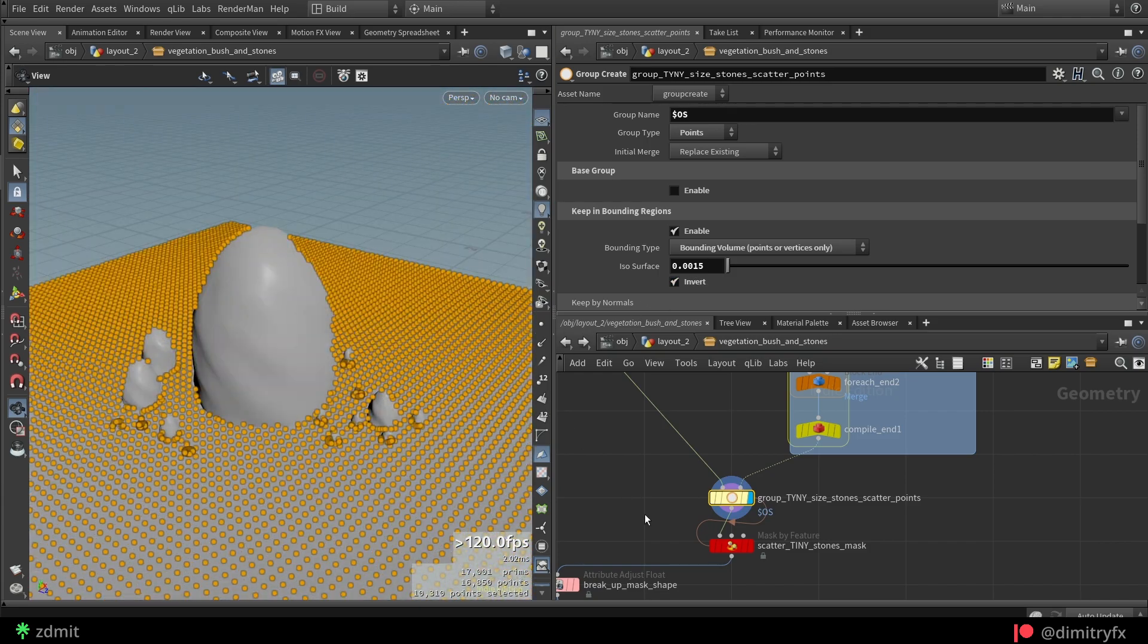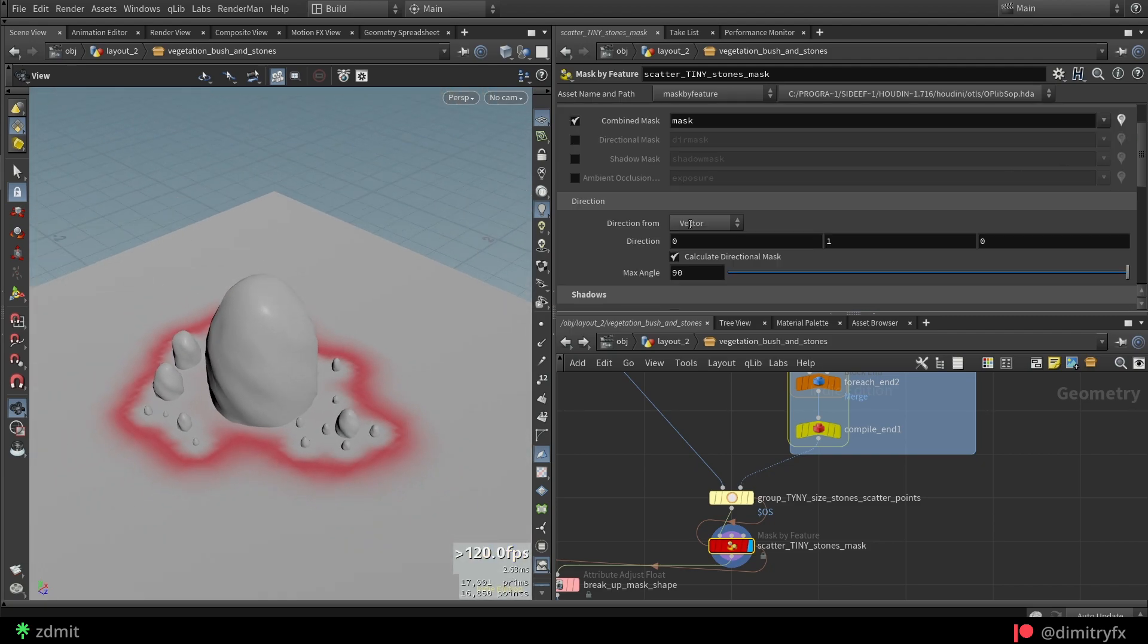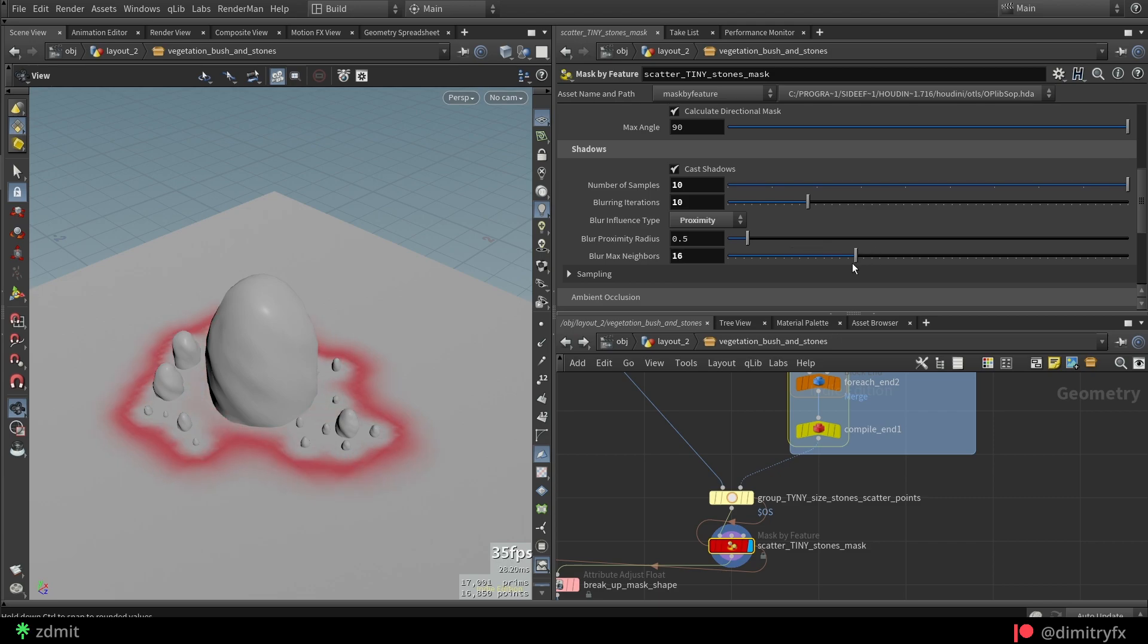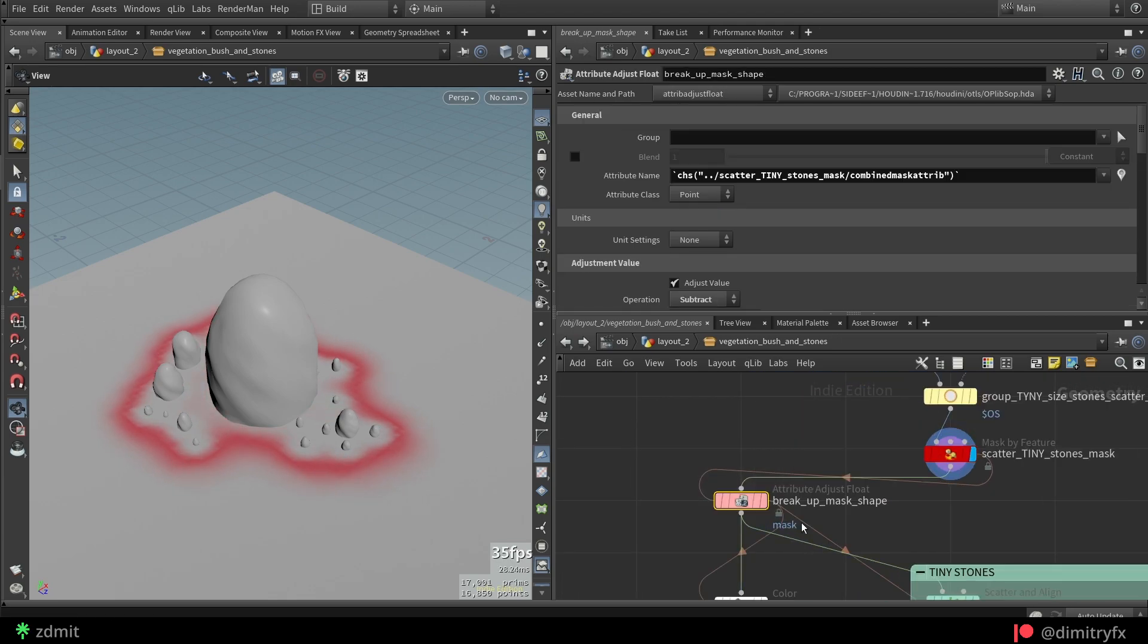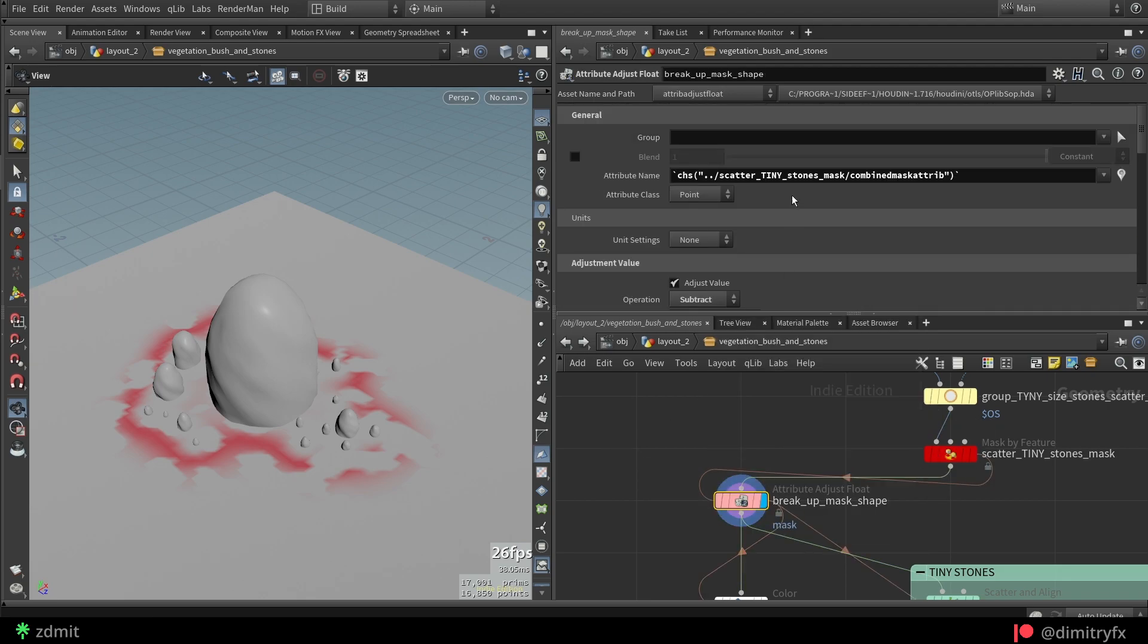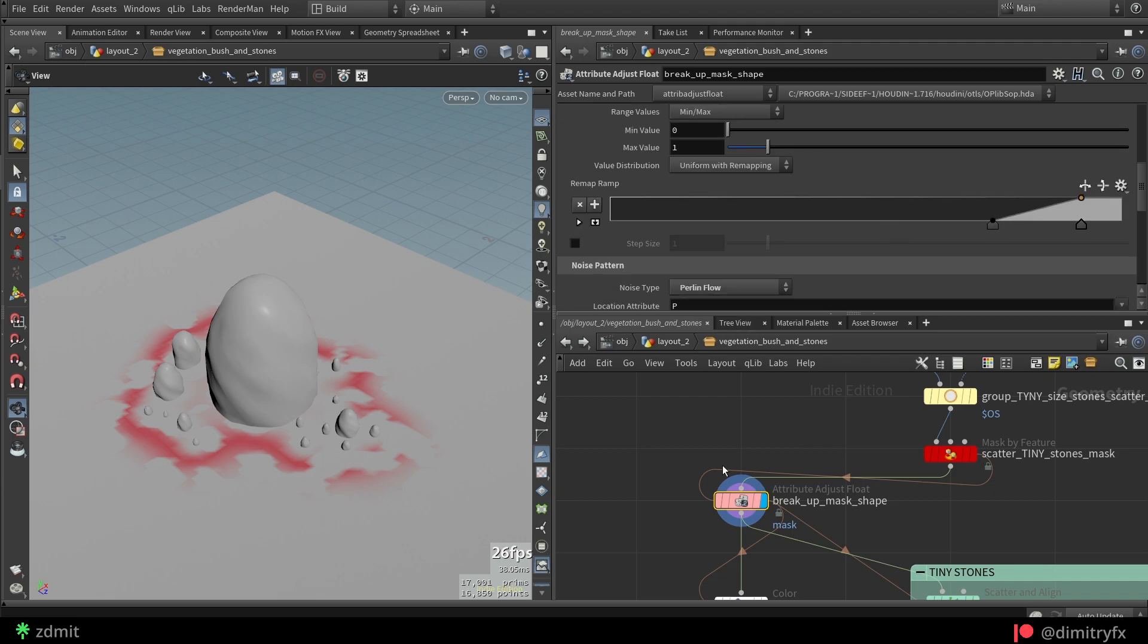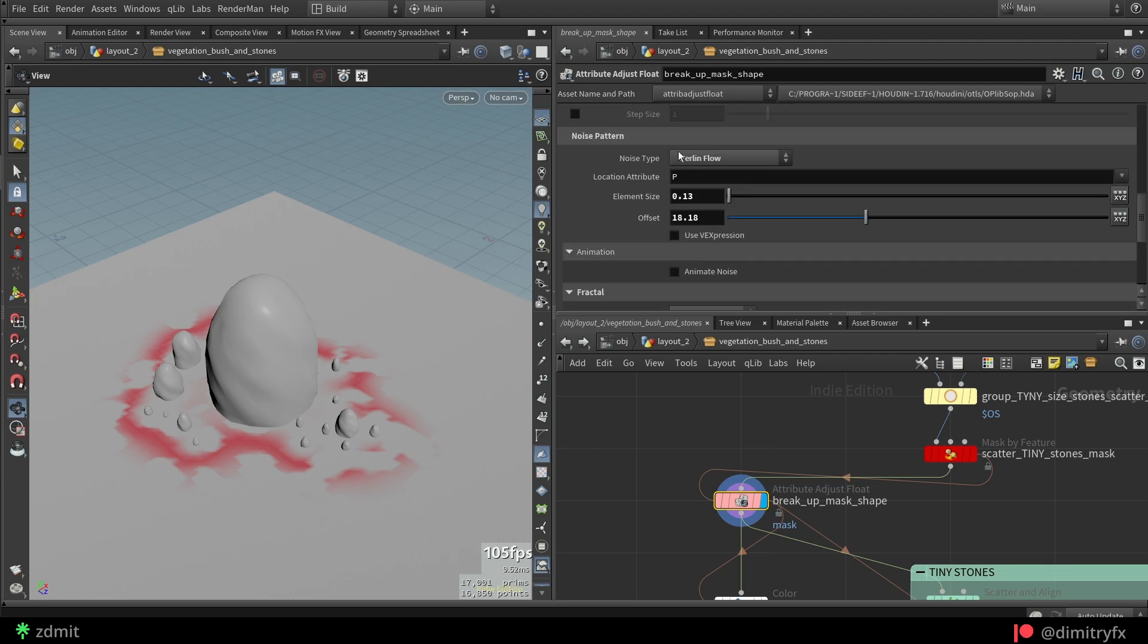In this case, mask by feature node has more blurriness applied. You just need to play around with values that will work for your needs. One thing I did differently here is by adding attribute adjust float node to break up the noise mask by using a random noise option. To add it, set the operation type to subtract and type to noise, and remap it to something that looks good to you.